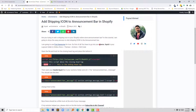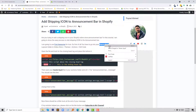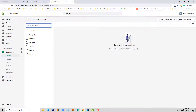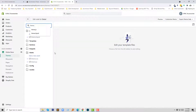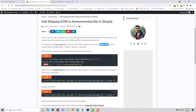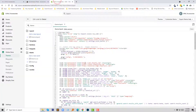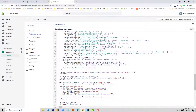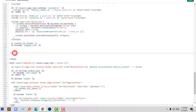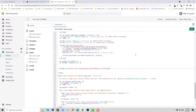Now I am going to search for the theme liquid file. I am going to copy this file name and search for it. Now I have to add this code above the end of the head tag. I have copied this code and am going to scroll down to find the end of the head tag. Here is the end of the head tag and I am going to add this code right here.